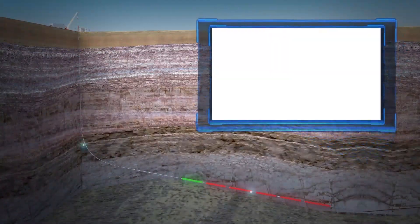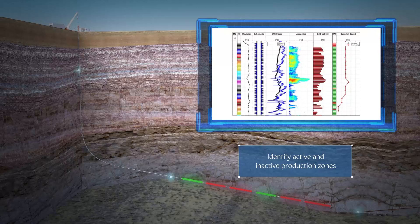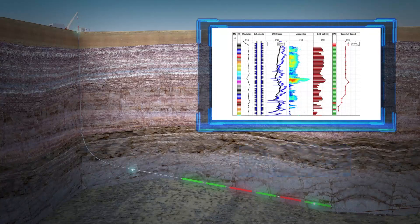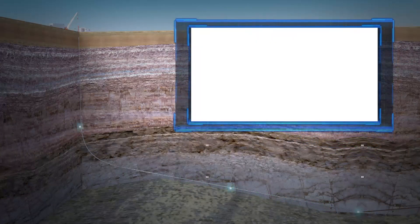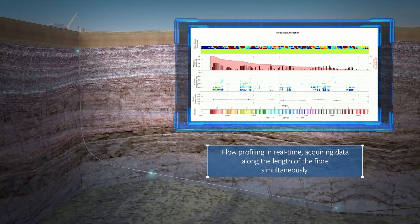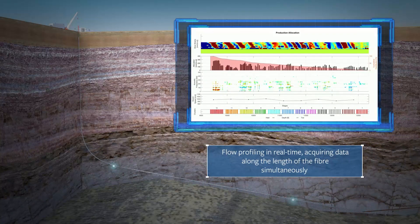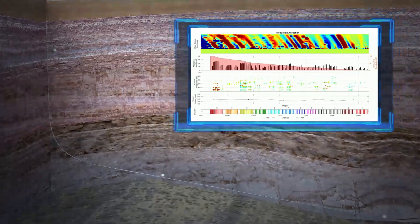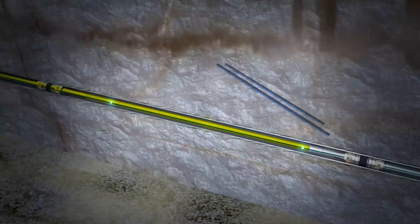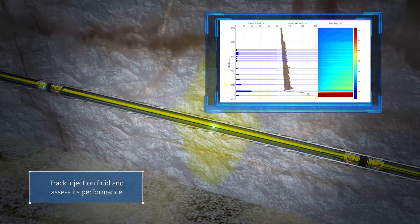Carina 100xLog can evaluate downhole performance by identifying active and inactive production zones and determine fluid composition in real time. It can also track and assess the performance of injection fluid.